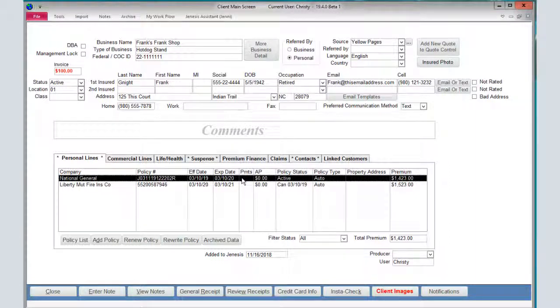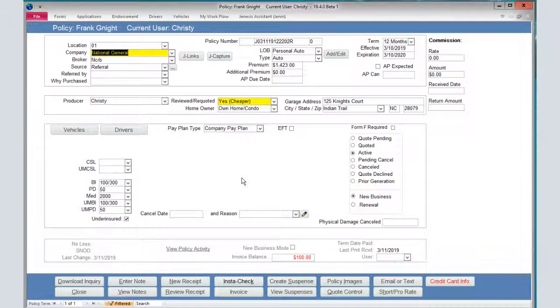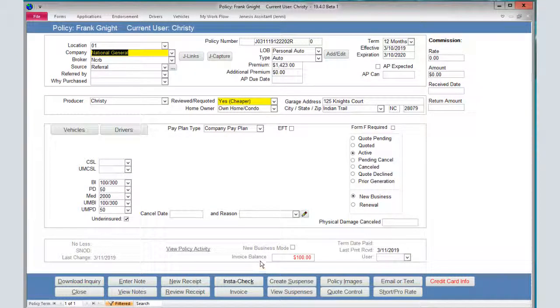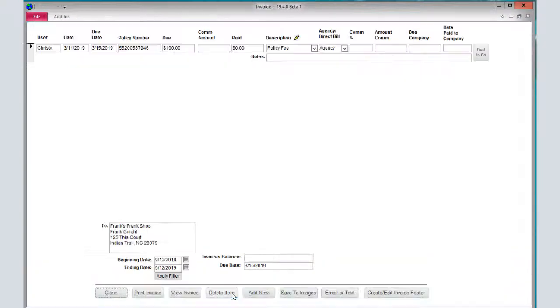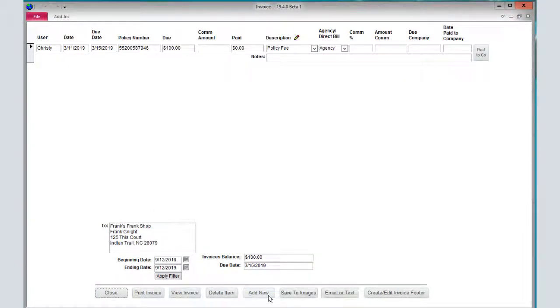I'm going to go into a policy. Inside the policy, you can also see your invoice balance down here in red. To add a new invoice to the system, you're going to do invoice and then add new.